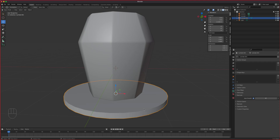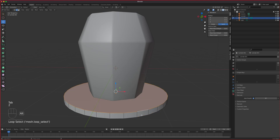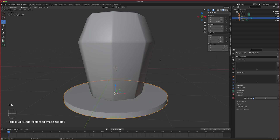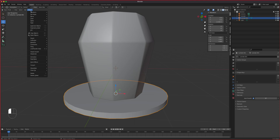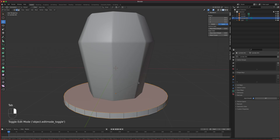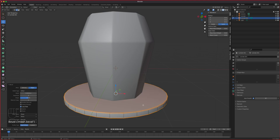Alt-click to select the entire ring loop, then Shift+Alt-click to select the other edge loop. The scale value was changed, so go to Object > Apply Scale to reset those values — that way the bevel won't have any issues. Then add a few bevel segments to keep it looking smooth.